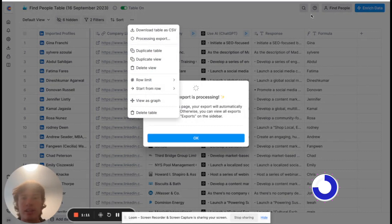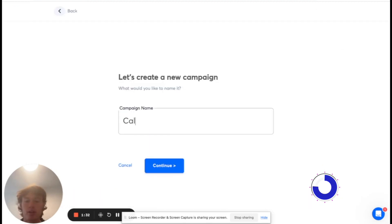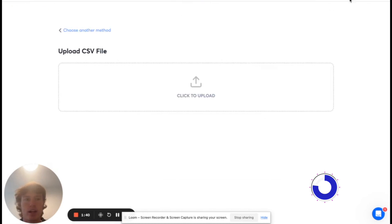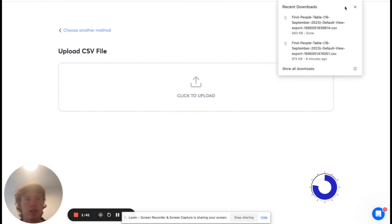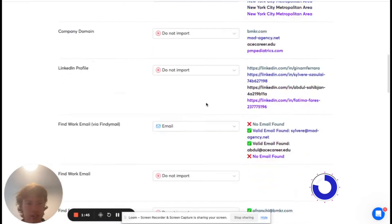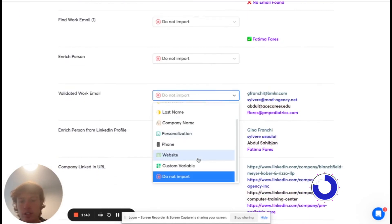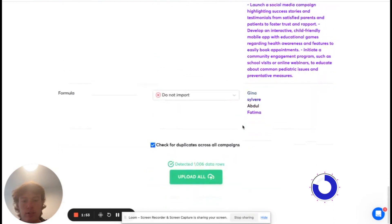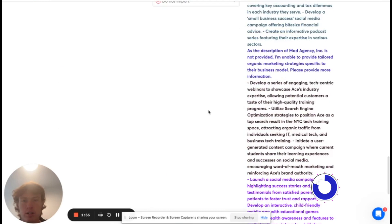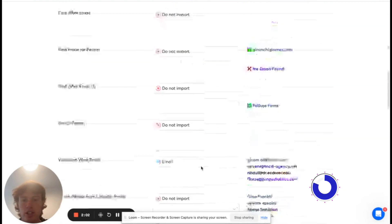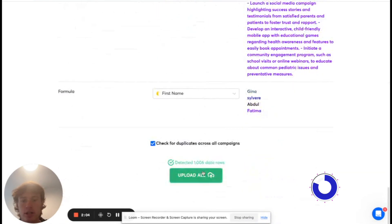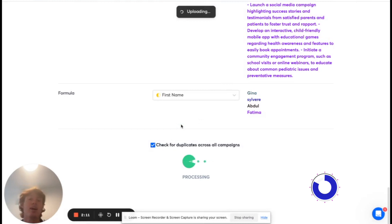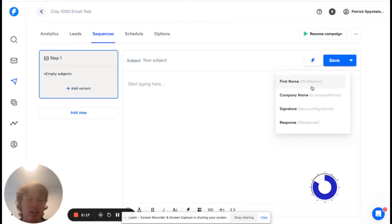Now that we have their first names, all I got to do is download this once again and we will get started on the email campaign. We're in Instantly now and we're going to create our email campaign to start sending these 1,000 emails out. Add a new campaign, we'll call it Clay 1000 Email Test. All we got to do is add our leads here. I'm just going to import this CSV that we downloaded from Clay. We have the company name right here. We're going to scroll down right here and use this email, and then we have their first name right here, and their personalization variable right here. That should just about do it. We'll upload all of them.